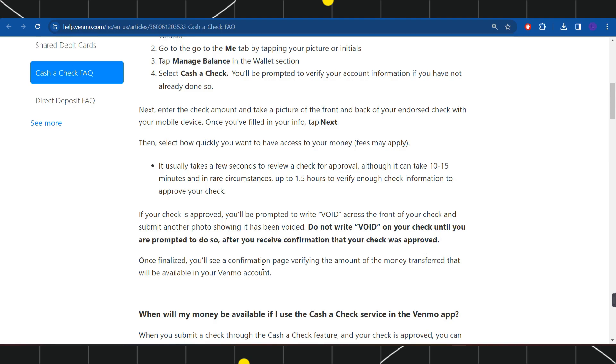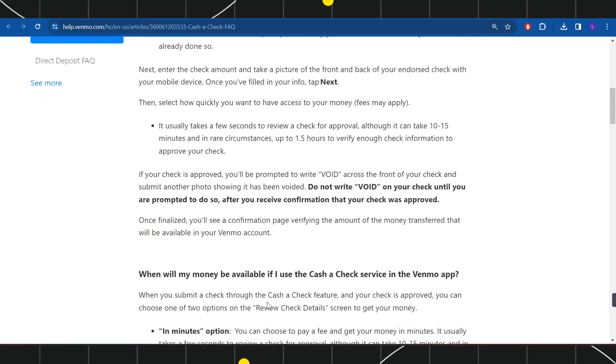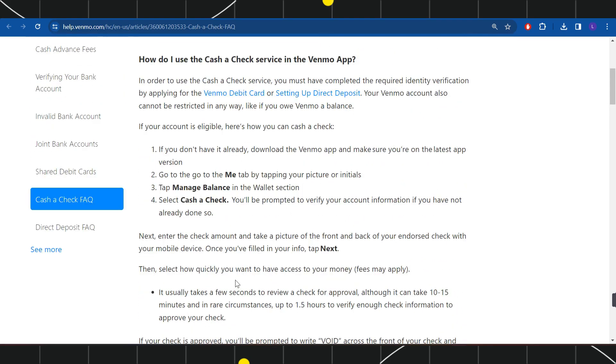Once finalized, you will see a confirmation page verifying the amount of the money transferred that will be available in your Venmo account. So this is how you can easily deposit a check in the Venmo application.